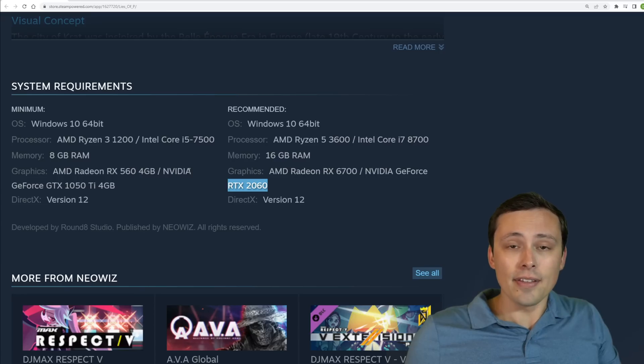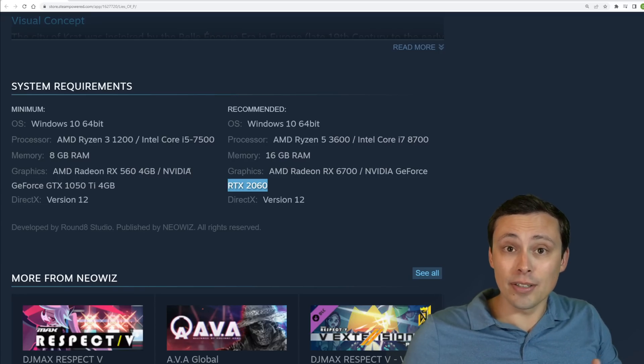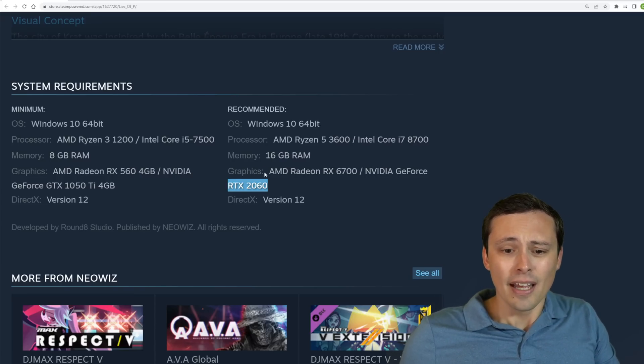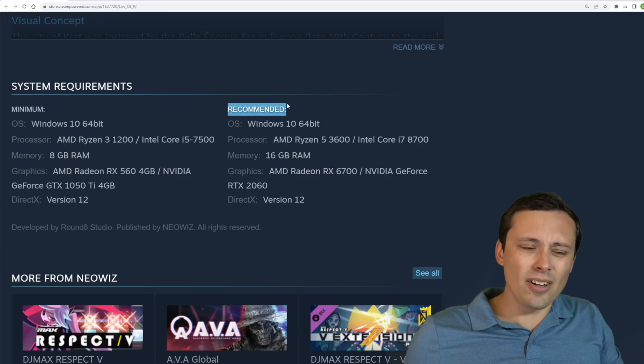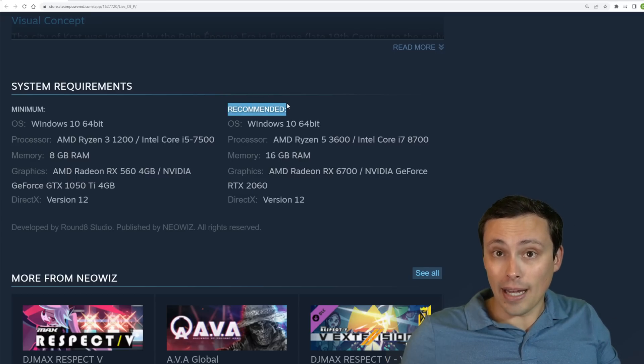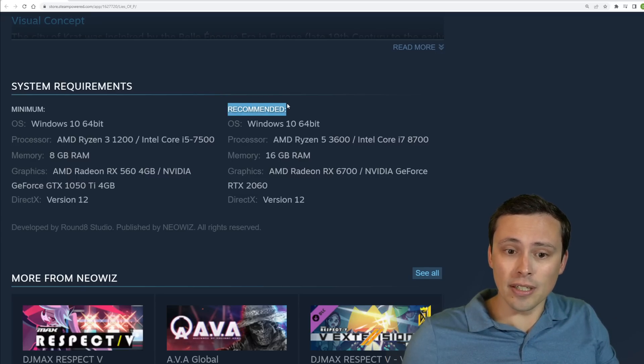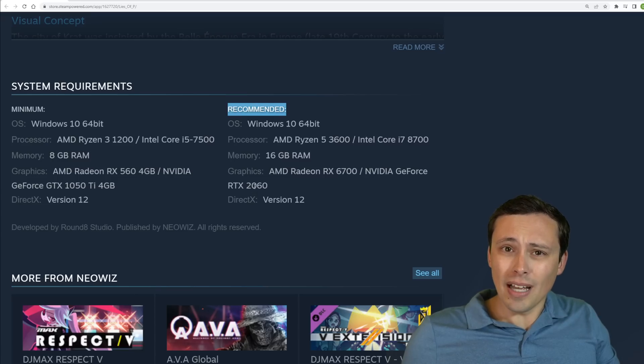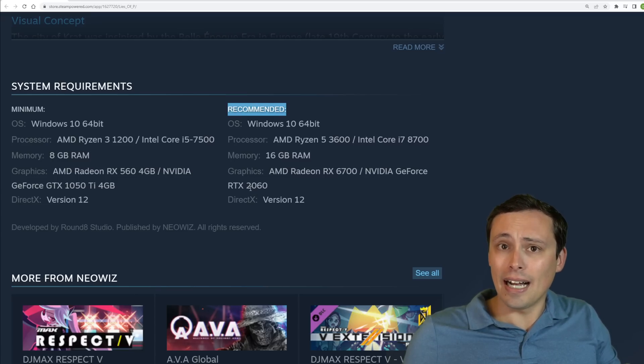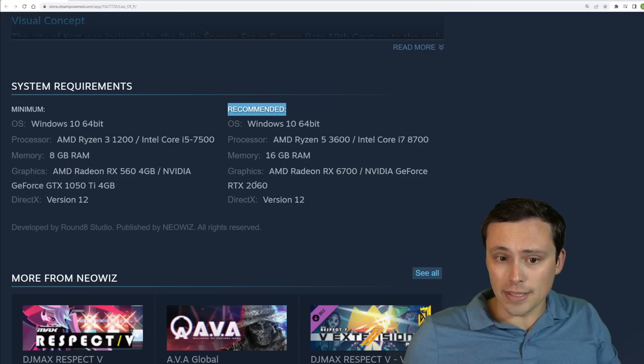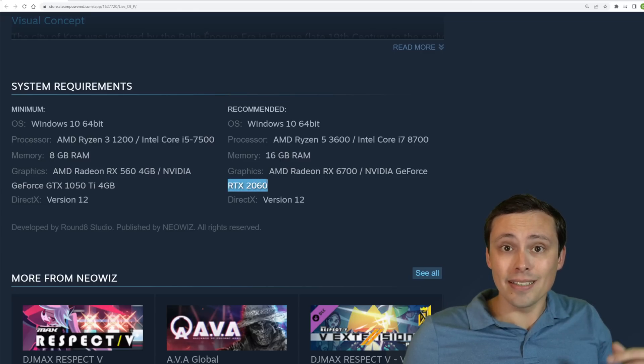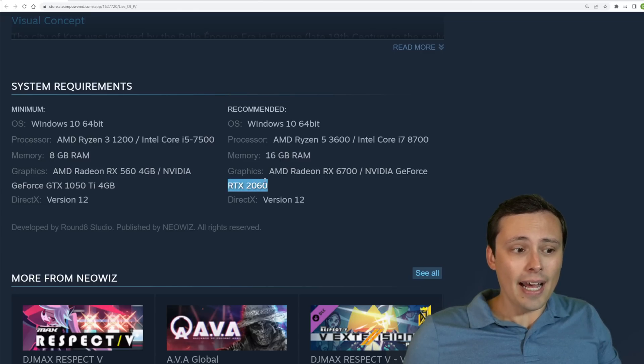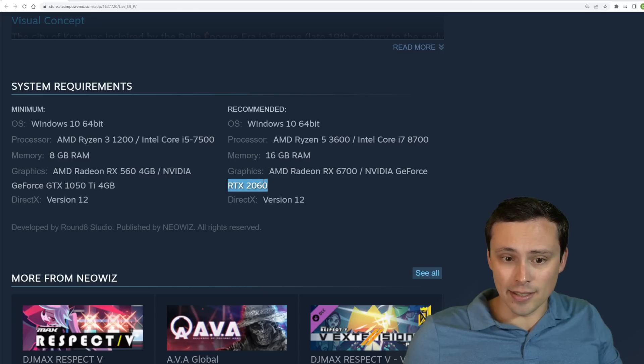And then that extra 0.5 would allow to turn up the graphics settings. And now recommended isn't always like a max the game out kind of a recommendation. But a lot of times it's at least at like a high setting and not usually below a medium setting. So I would assume for 1080p, 60 FPS at something like the high settings.